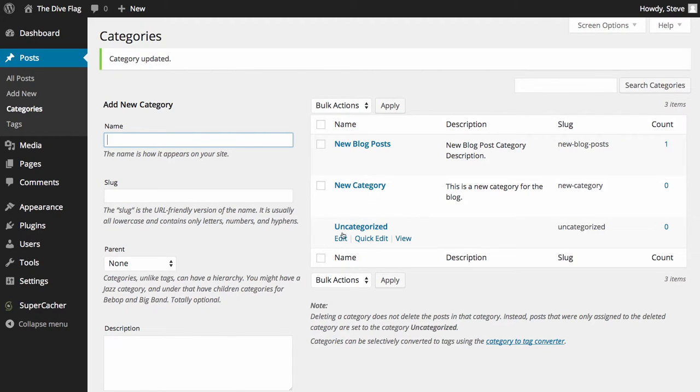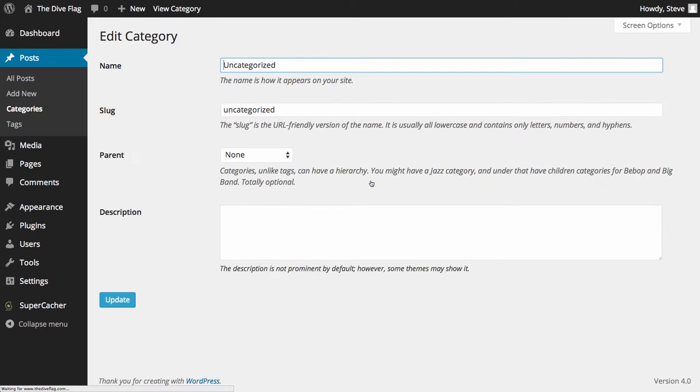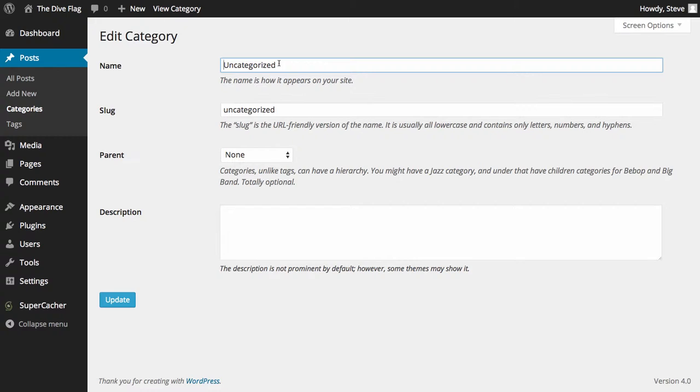One nice thing to do is to edit your uncategorized to a different name. I normally call this the business name. That way anything that's forgotten that doesn't get categorized would normally show up uncategorized goes into a nice neat category.